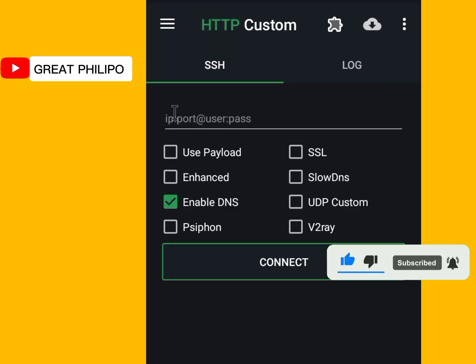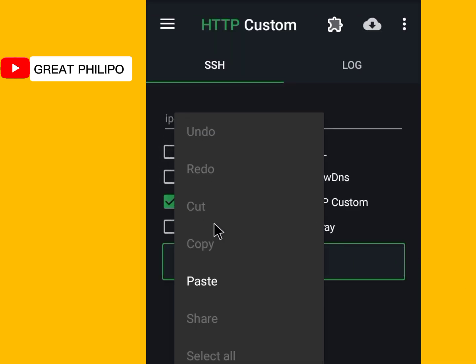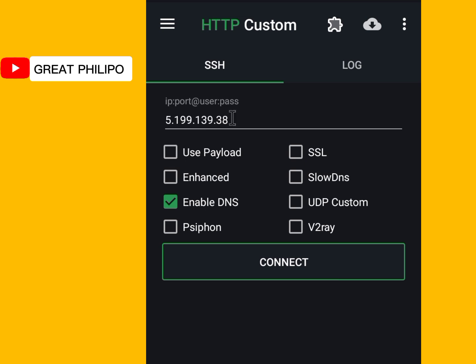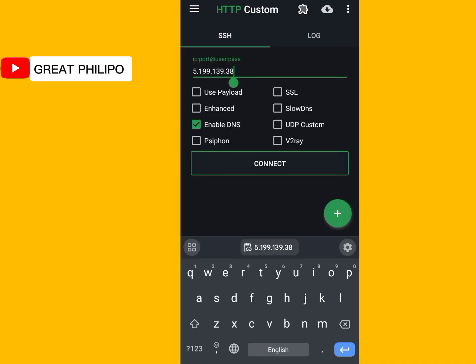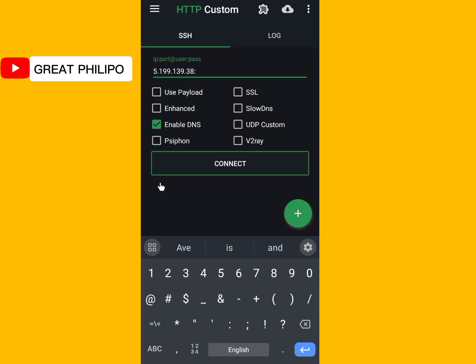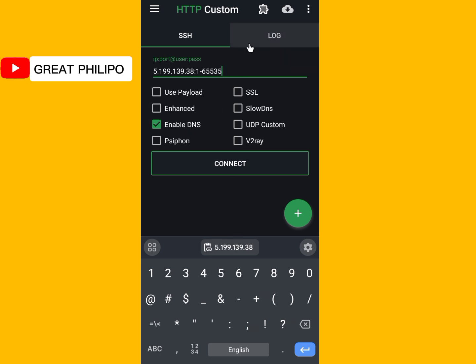Then we paste the IP address here. Then you add colon. Then add our port. So the port is one, two, six, five, five, three, five.